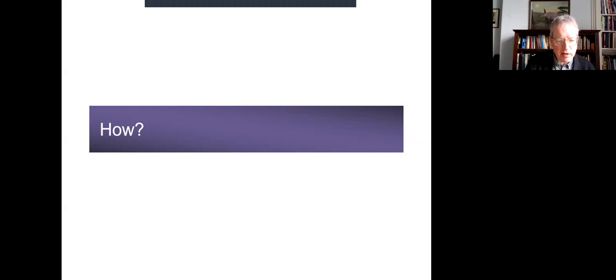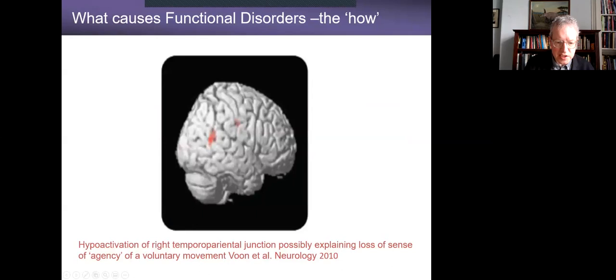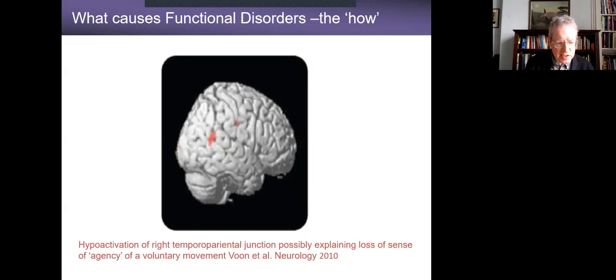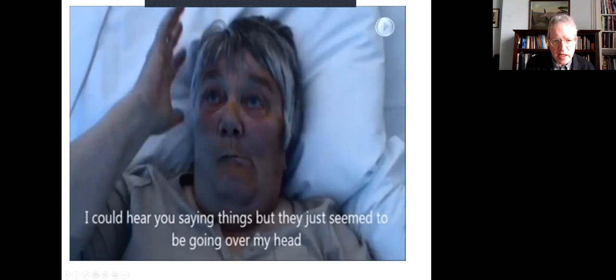There are plenty of functional imaging studies now showing changes in these patients' brains that are different to patients who are pretending to have these symptoms. This is one of the nicest ones, from Mark Hallett's group, showing hyperactivation in the right temporal parietal junction — a node in a network involved in agency. This suggests that the patient is using their voluntary movement system, but the brain scans are telling us what the patient is telling us: it doesn't feel like them that's doing it. There's a loss of agency over the movement.